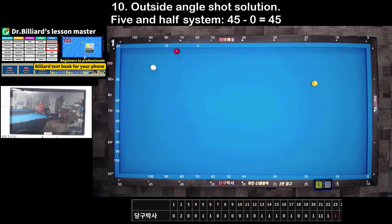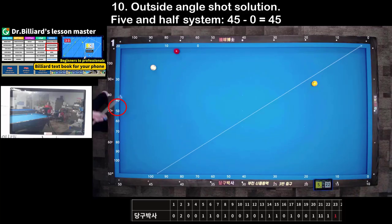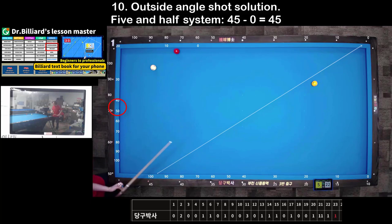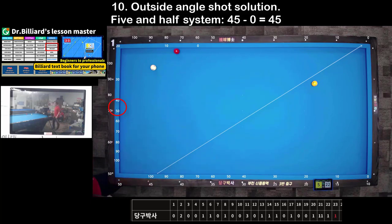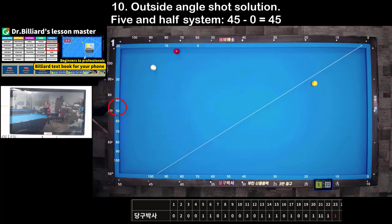Shot 10: Outside-angle shot solution. You can use the 5 and half system to calculate the path to score. The more spin makes it easier to score.